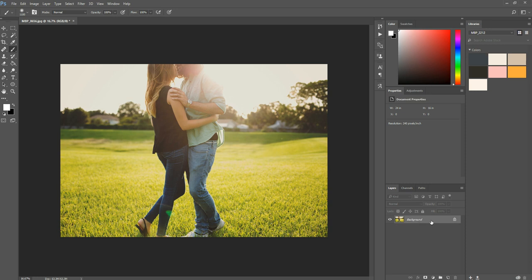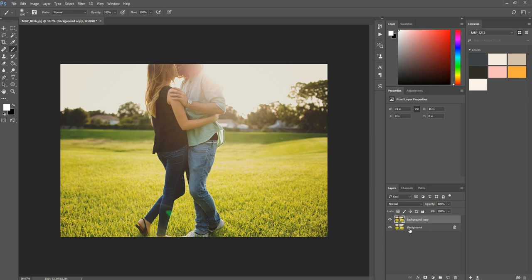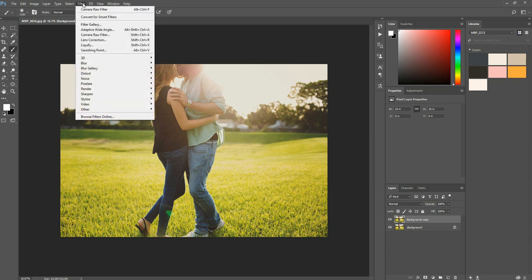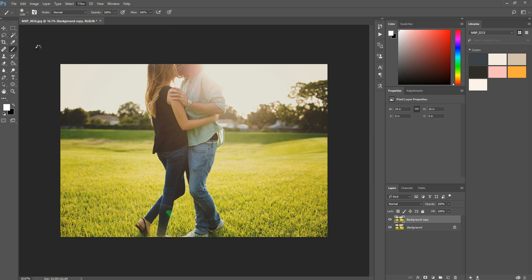So what I'm going to do is duplicate my background layer, just drag it right down over that little sheet of paper icon at the bottom and it doubles it up. From there I'm going to go to Filter, Camera Raw Filter.